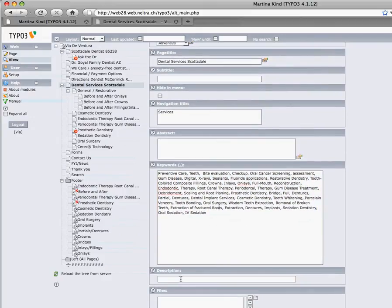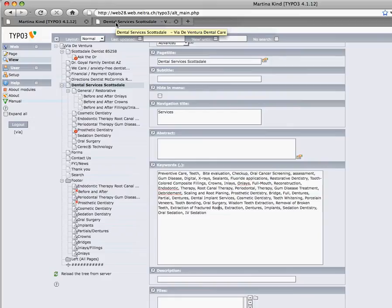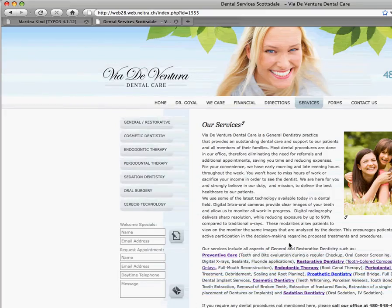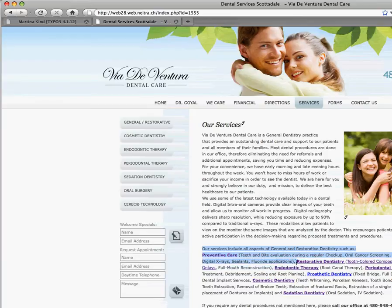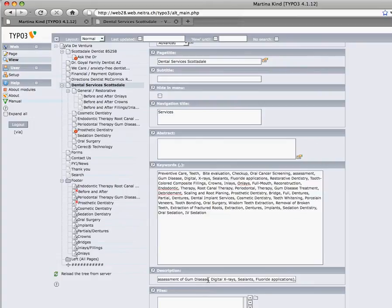Underneath the keywords field you see the description, which is the text that may appear on Google in search results as the description of the page. I'll copy a little bit of text in here to show you how it looks. It's about two lines of text in a normal Word document that fits there. If you do a Google search yourself, you'll see how many words you need.